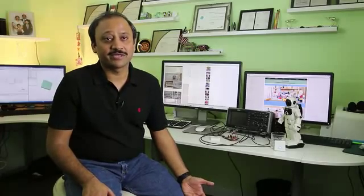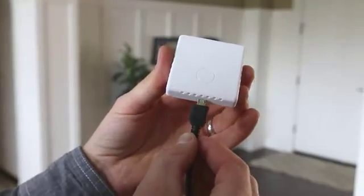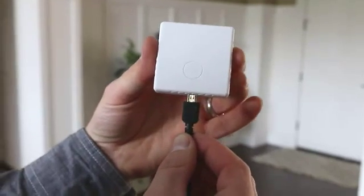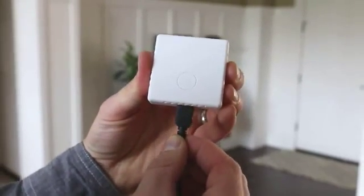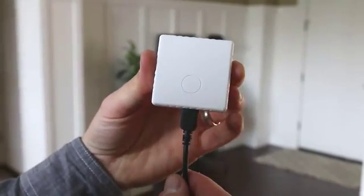We also care about your wallet and the environment, so we included a rechargeable battery that would last up to one year on a single charge.